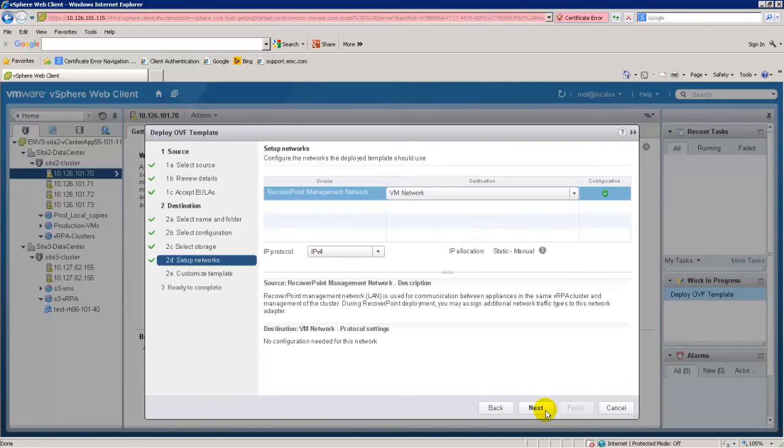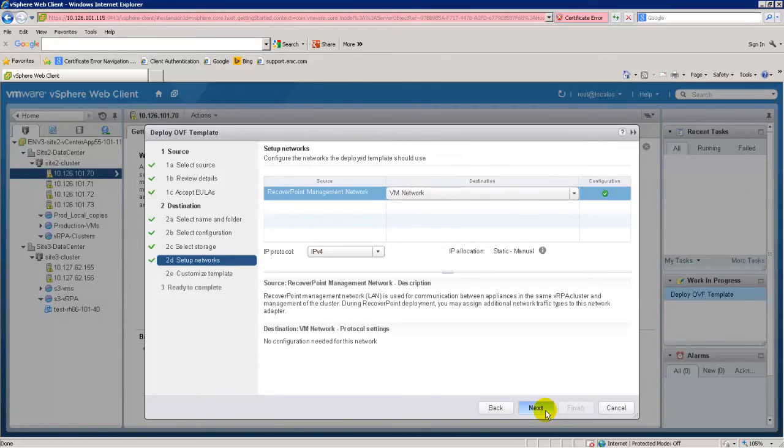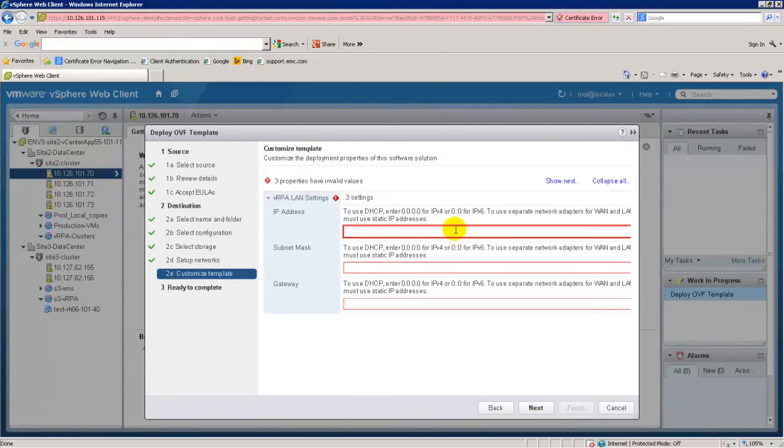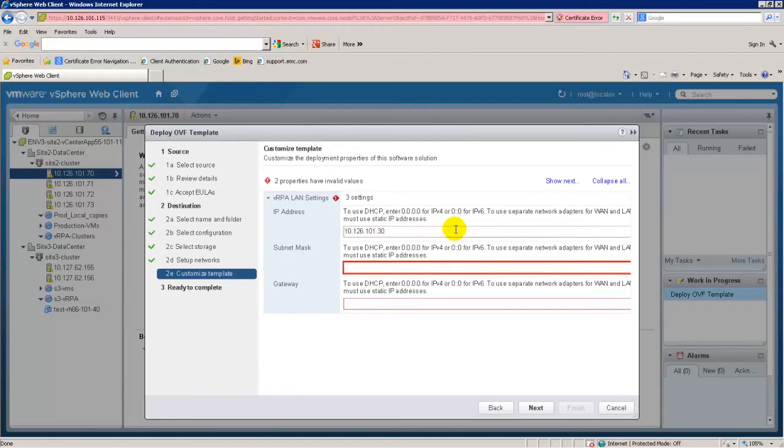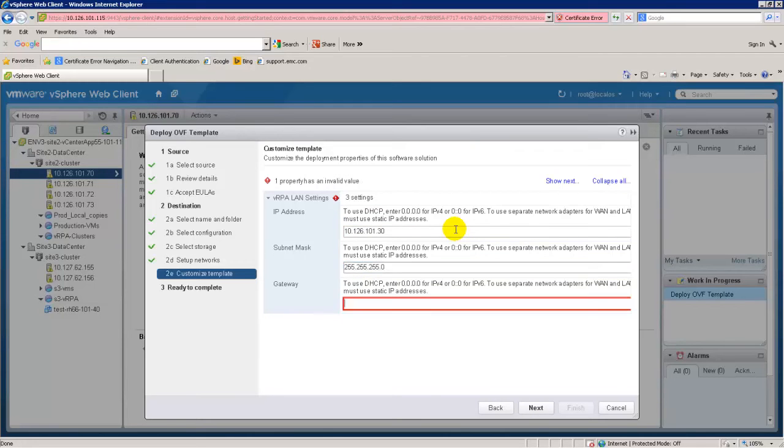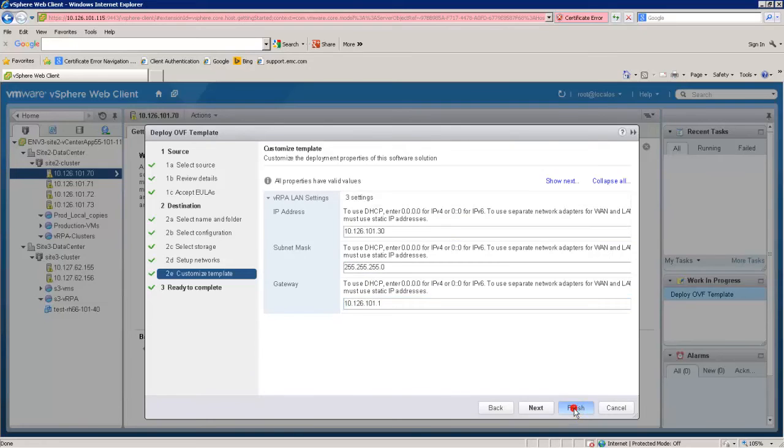In the Setup Network screen, select the destination network for the VRPA management network. In the Customize Template screen, enter the VRPA management network IP address, subnet mask and gateway. The use of DHCP and IPv6 is also possible. Click Finish to create the VRPA.